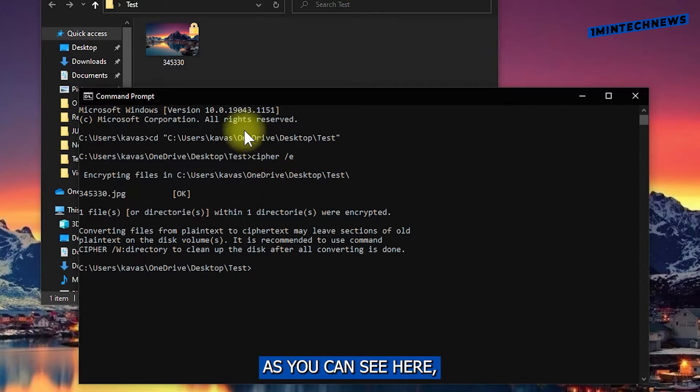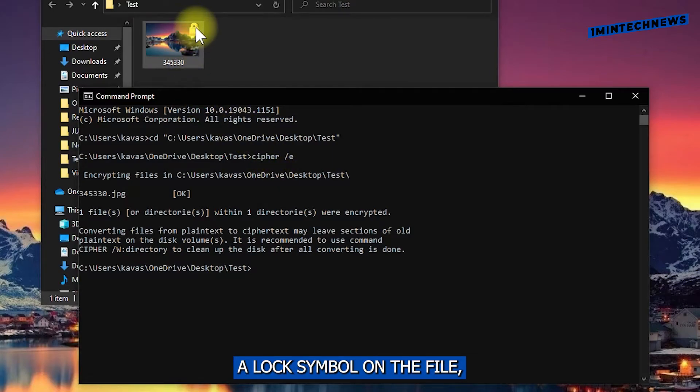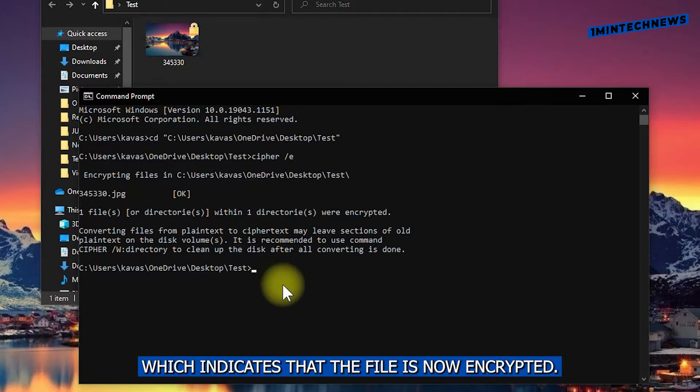As you can see here, a lock symbol on the file, which indicates that the file is now encrypted.